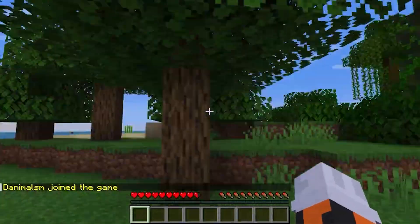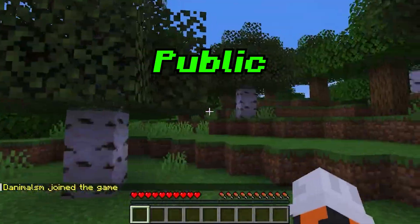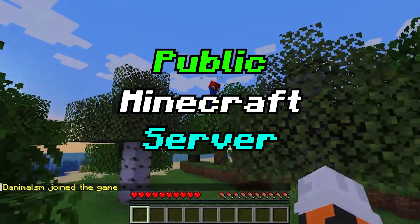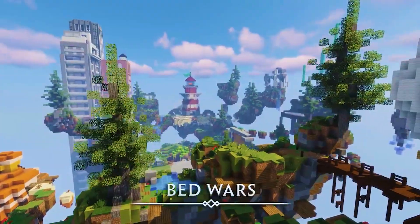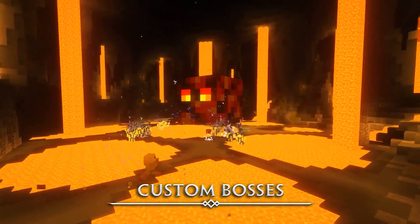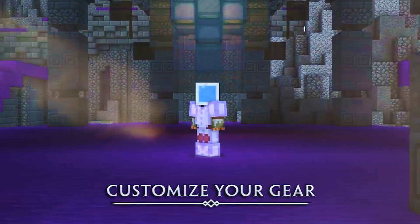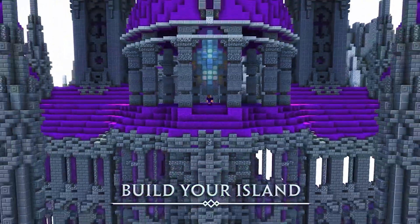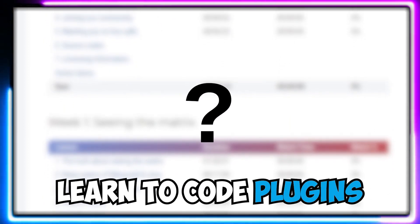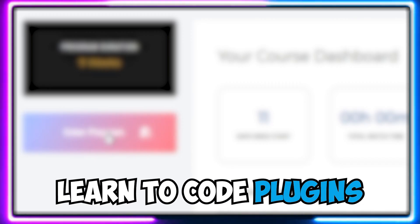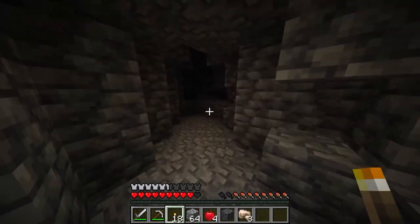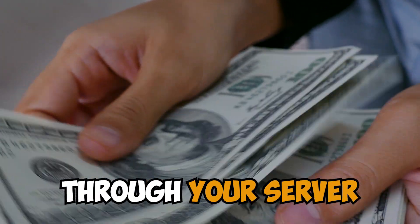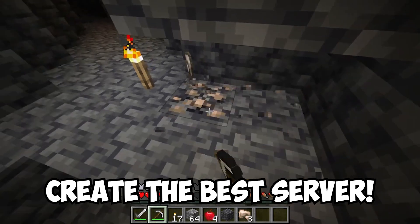In today's video I'll show you guys how to create your very own public Minecraft server, whether to just play with friends or to create a server like Hypixel that hosts mini games, maps, and so much more. Stick around towards the end because I'm going to teach you a super cool way to code your own custom Minecraft plugin, how to make your server unique, and how to make money through your server.